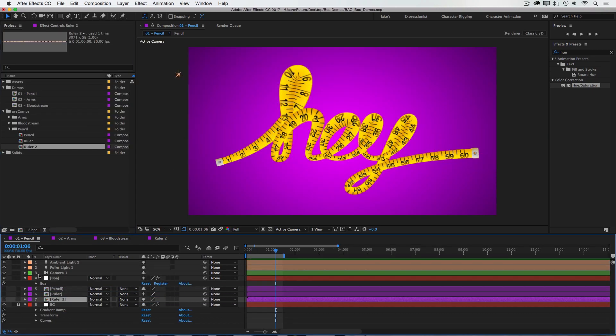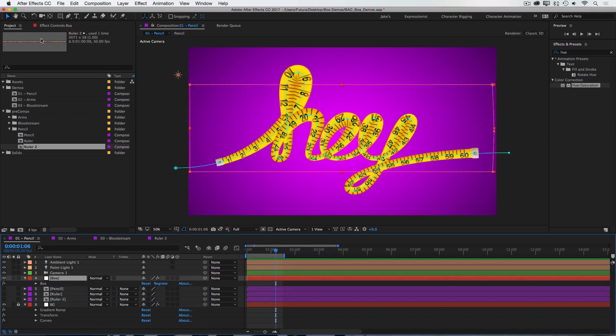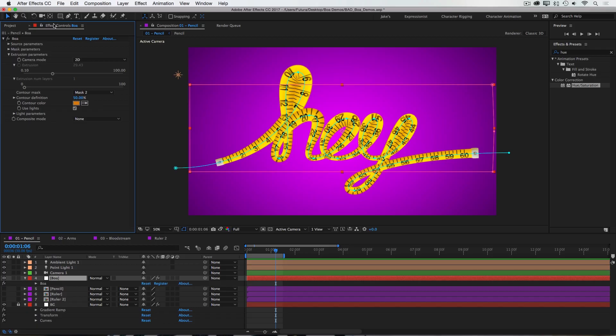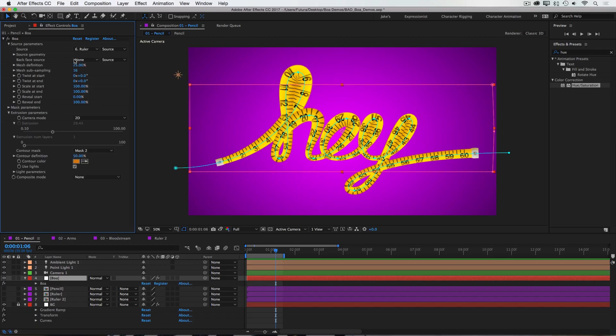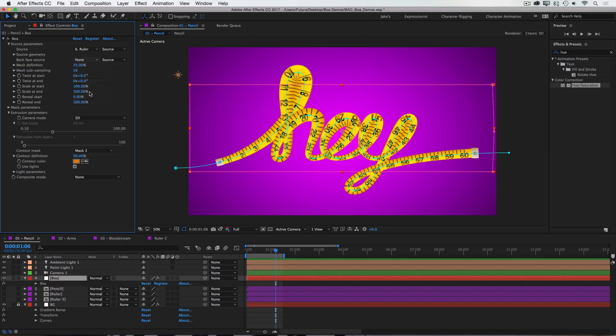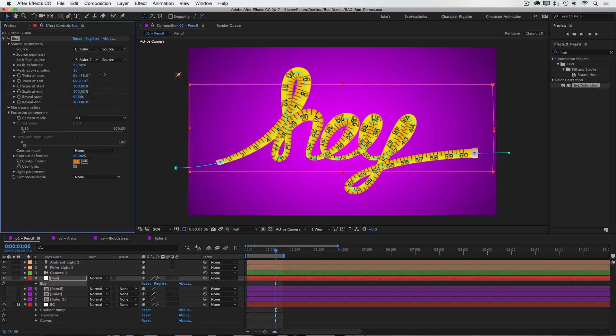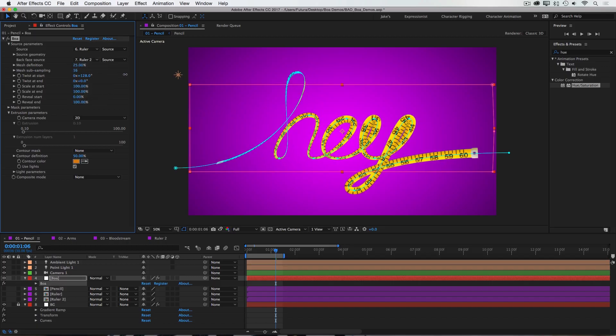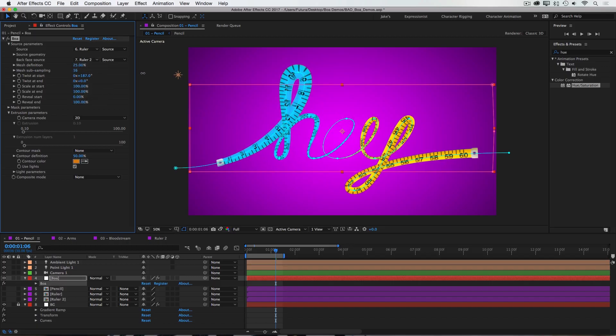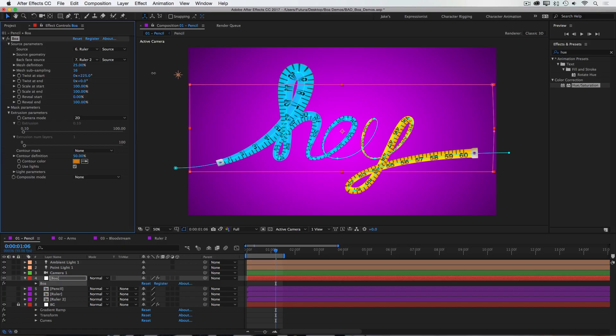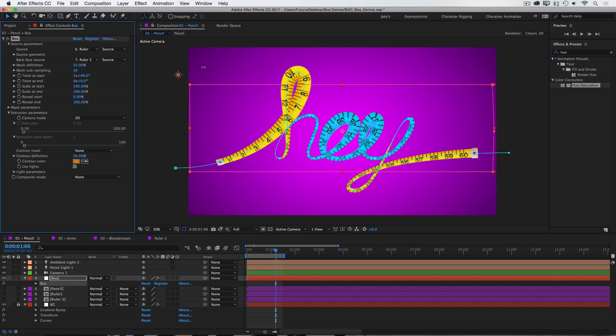Now if I bring that precomp into this comp, I can actually set that as the back face source for my geometry. So I'll go to the back face source, select ruler 2, and then if I twist the start value, you see that I now have two separate faces. So that's just another level of customization that this plugin allows.